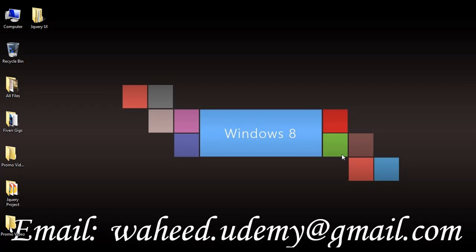Hello dear friends and welcome back. In our last class we learned how we can download jQuery UI and what is jQuery UI. So in this class we are going to learn how we can implement jQuery UI inside our webpage and how we can use this.